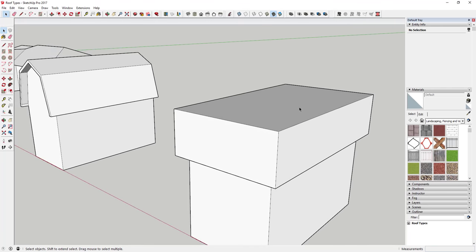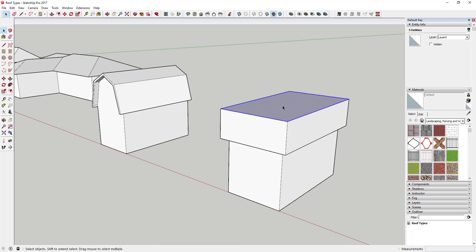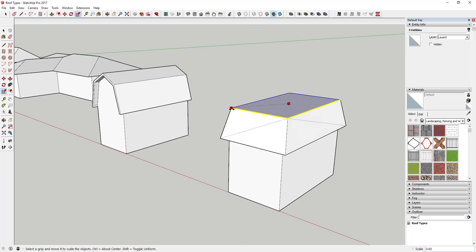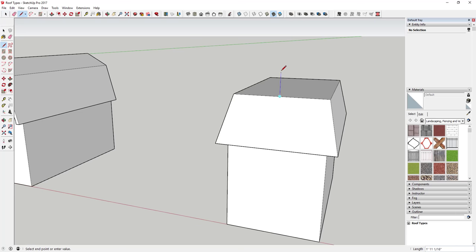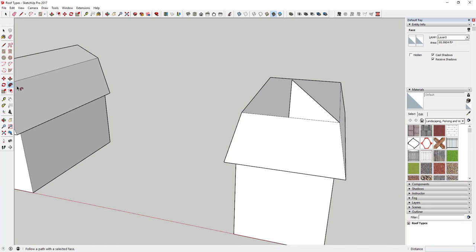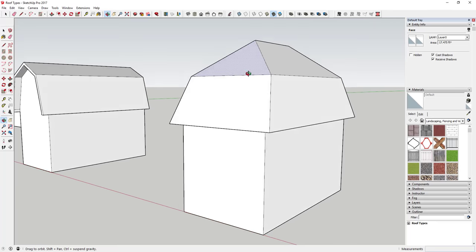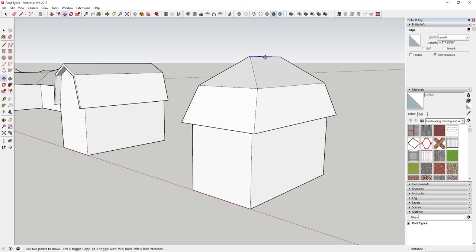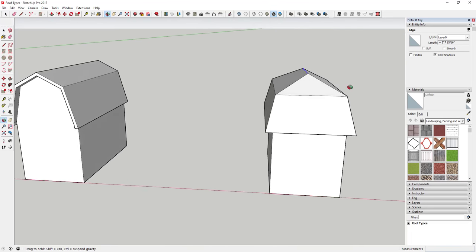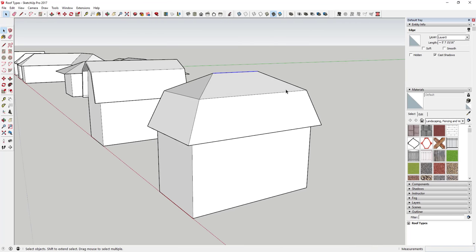Draw this up a little bit, then select the top face by double-clicking on it. Activate the Scale tool, hold Ctrl, and click and drag to scale it. Then draw a line straight up to this corner, click on this face, activate the Follow Me tool, and you can see how that extrudes the top piece. You can adjust this by selecting this line and moving it up or down while locking to the blue axis — making that part taller or shorter.